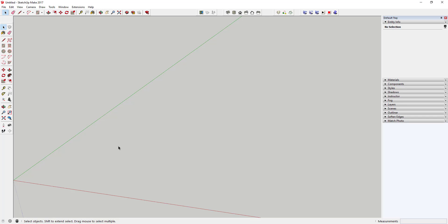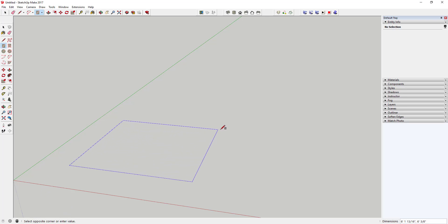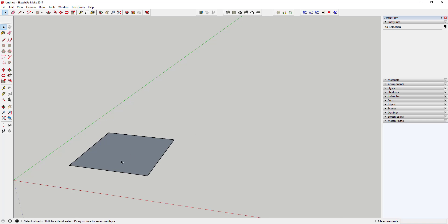Some tools in SketchUp have multiple inputs. For example, if you activate the Rectangle tool, it asks you to select your first corner, then draws a rectangle between the two points you select. In the corner you'll see two dimensions — for example, six foot eleven by six foot eleven. For objects with more than one dimension, you separate the two values with a comma. So to draw a four-by-four-foot rectangle, type four foot, comma, four foot, and hit Enter. SketchUp automatically draws the face between all the co-planar lines.